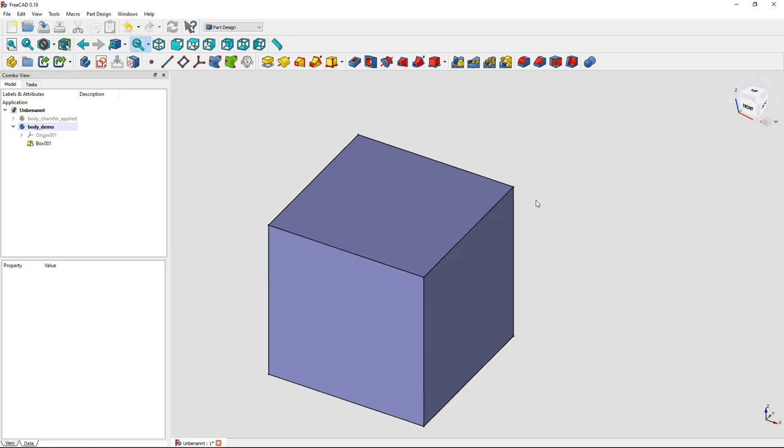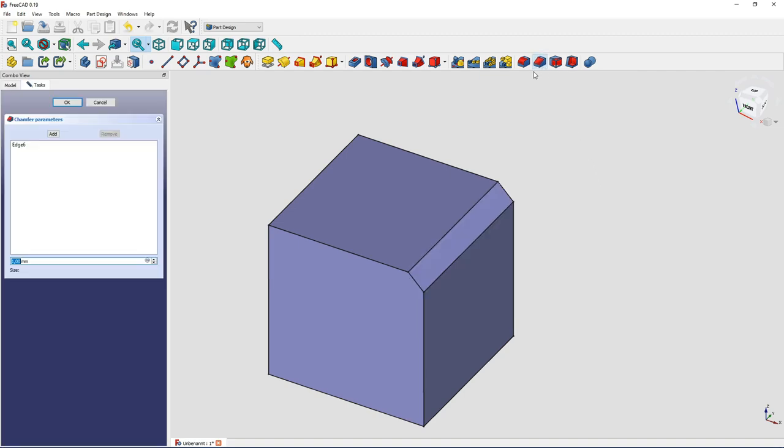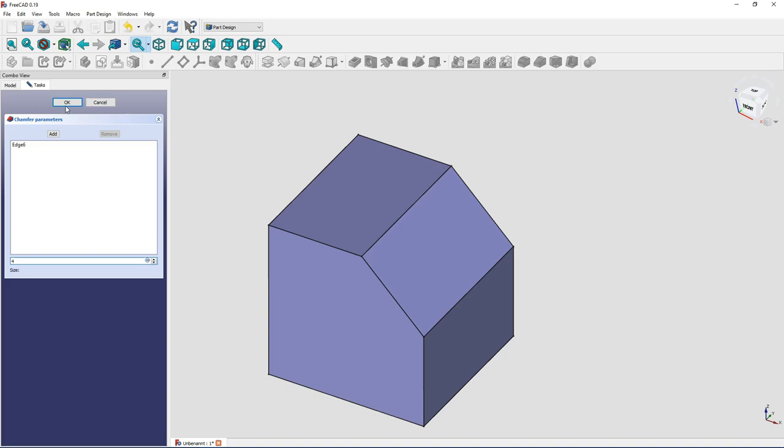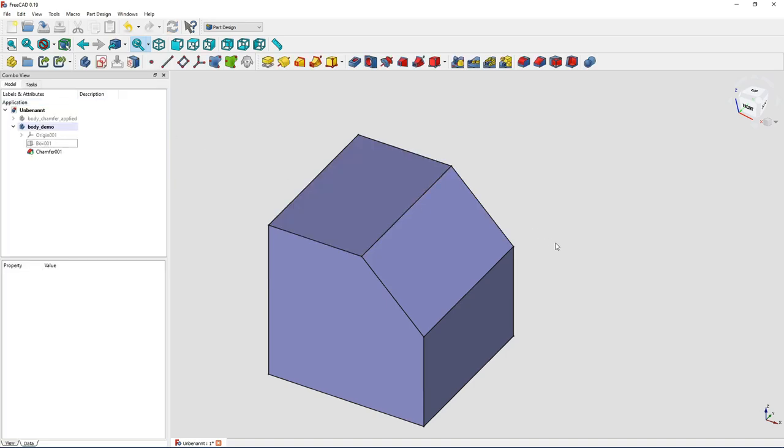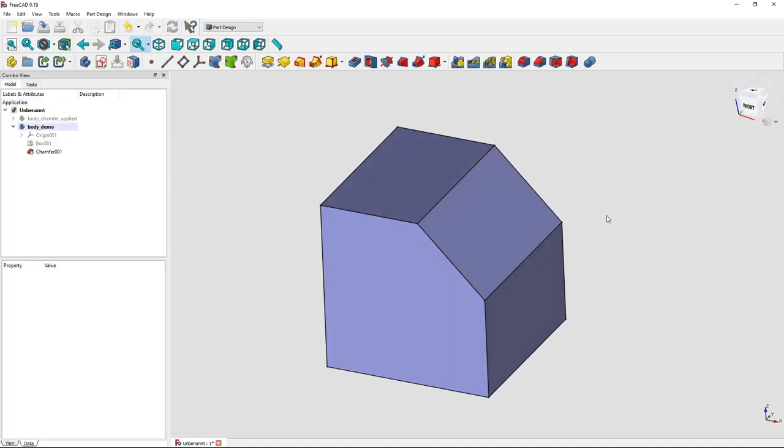You could select here this edge, go to the chamfer tool here, and you could insert just a size of the chamfer, like for instance 4 millimeters. And that meant you would get a chamfer here at 45 degrees, 4 millimeters wide.